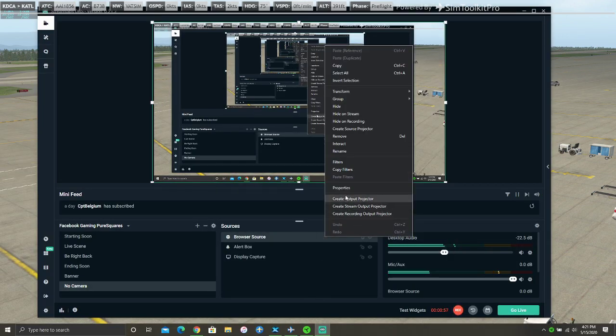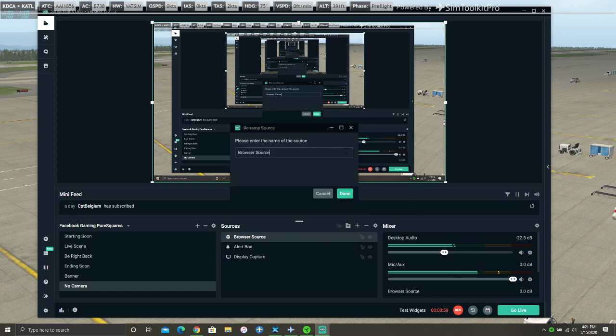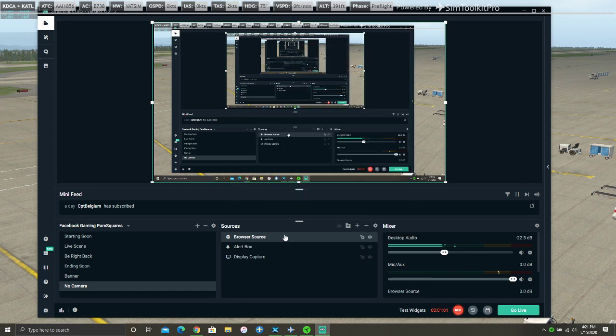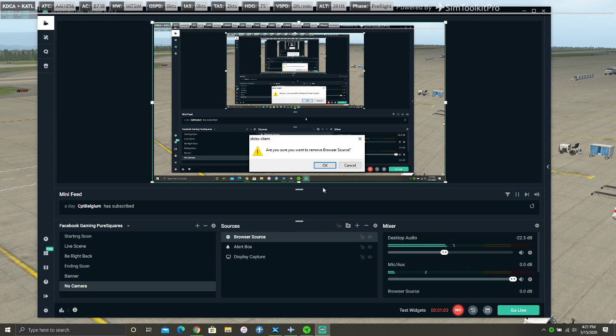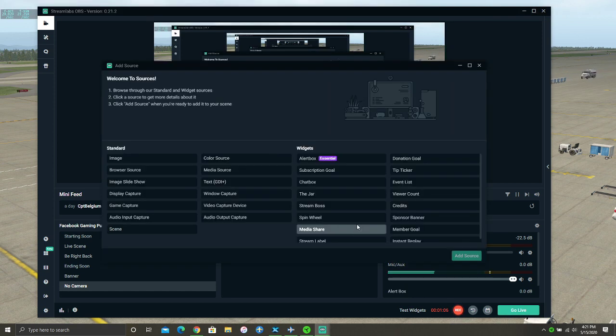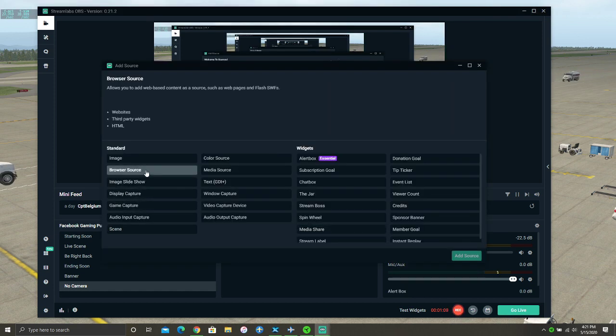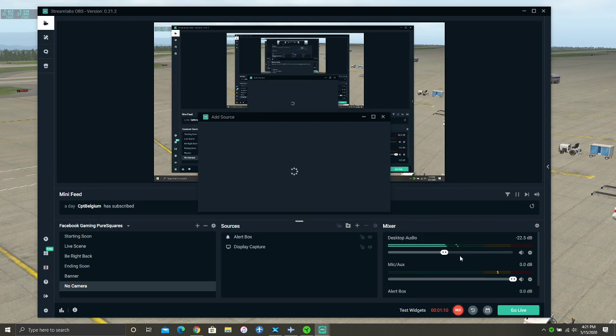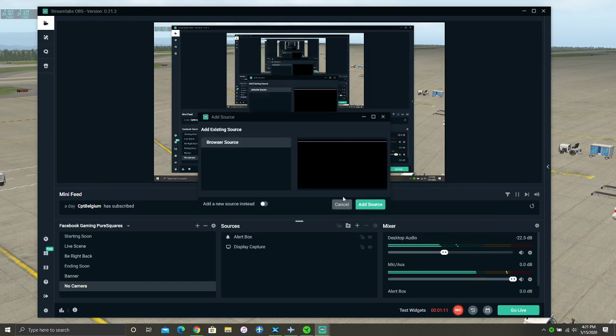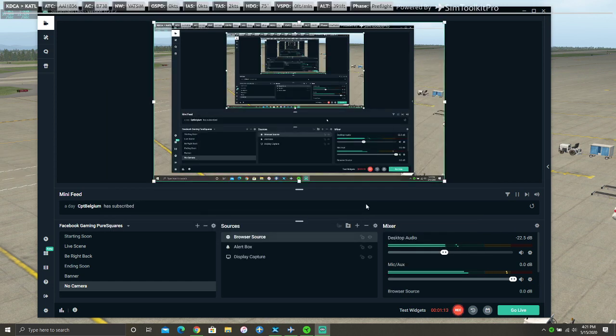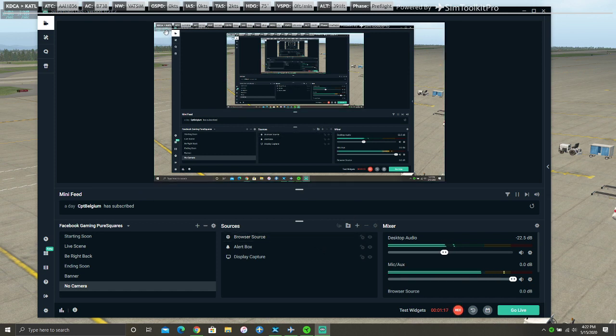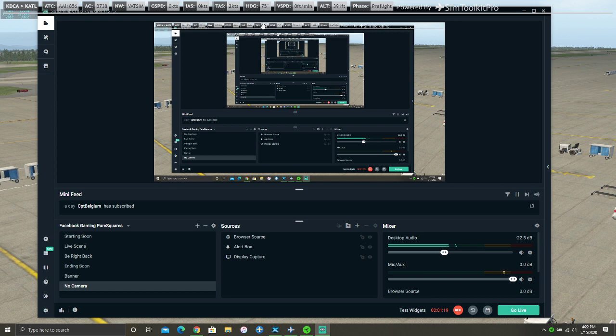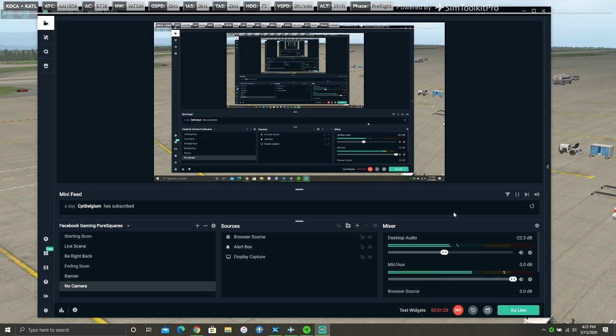Now I will remove this. I go here, I click Browser Source. I click Add Source. Next. So now you should have your source up here on the top left. And that is basically it. You set up your stream.